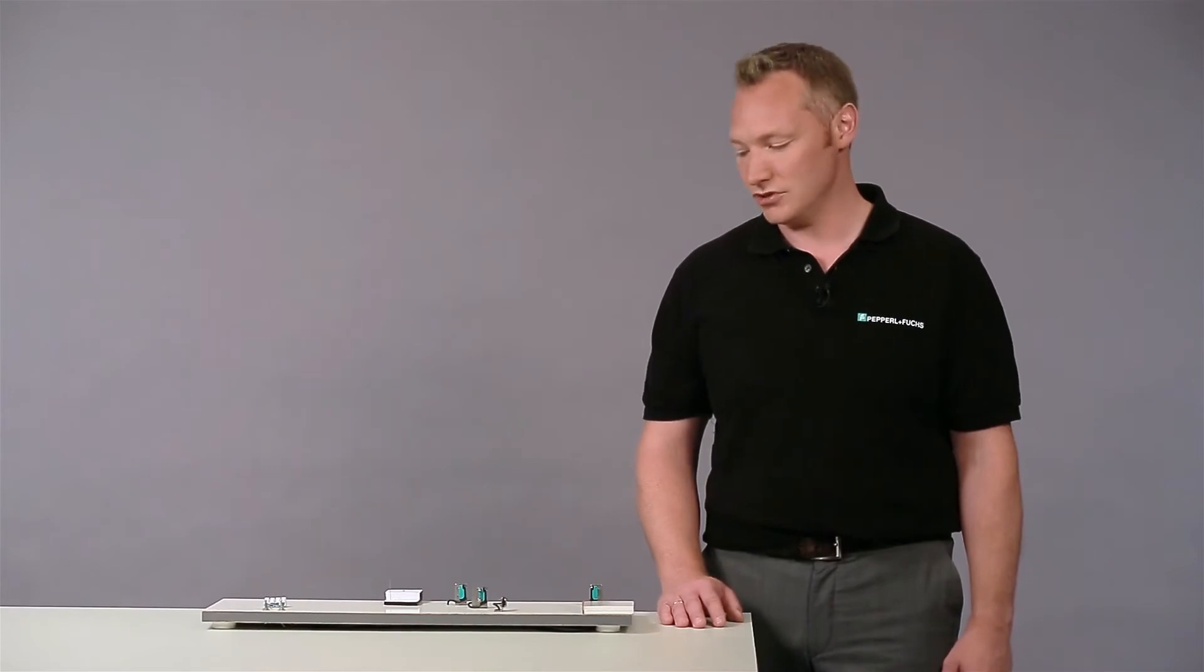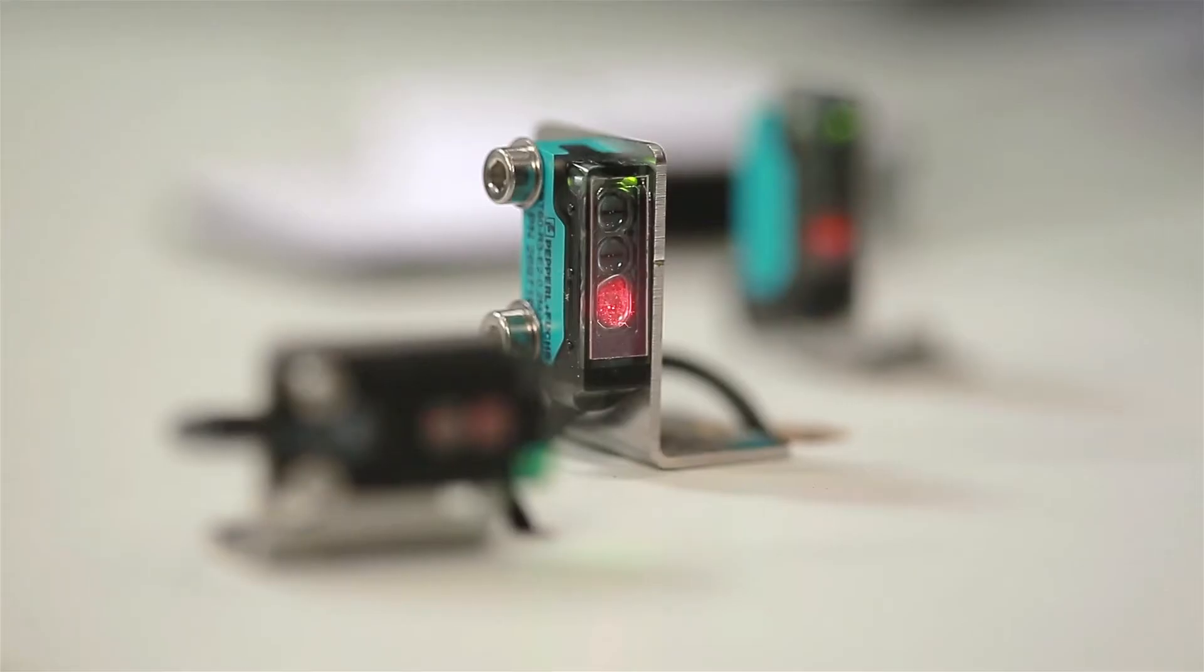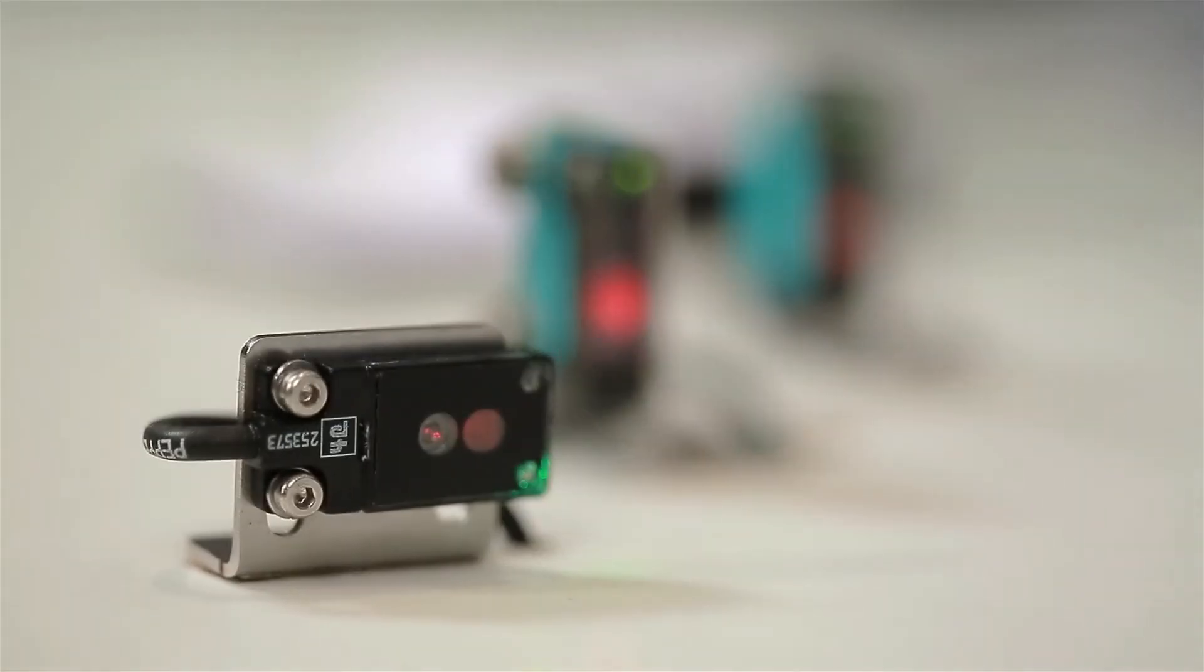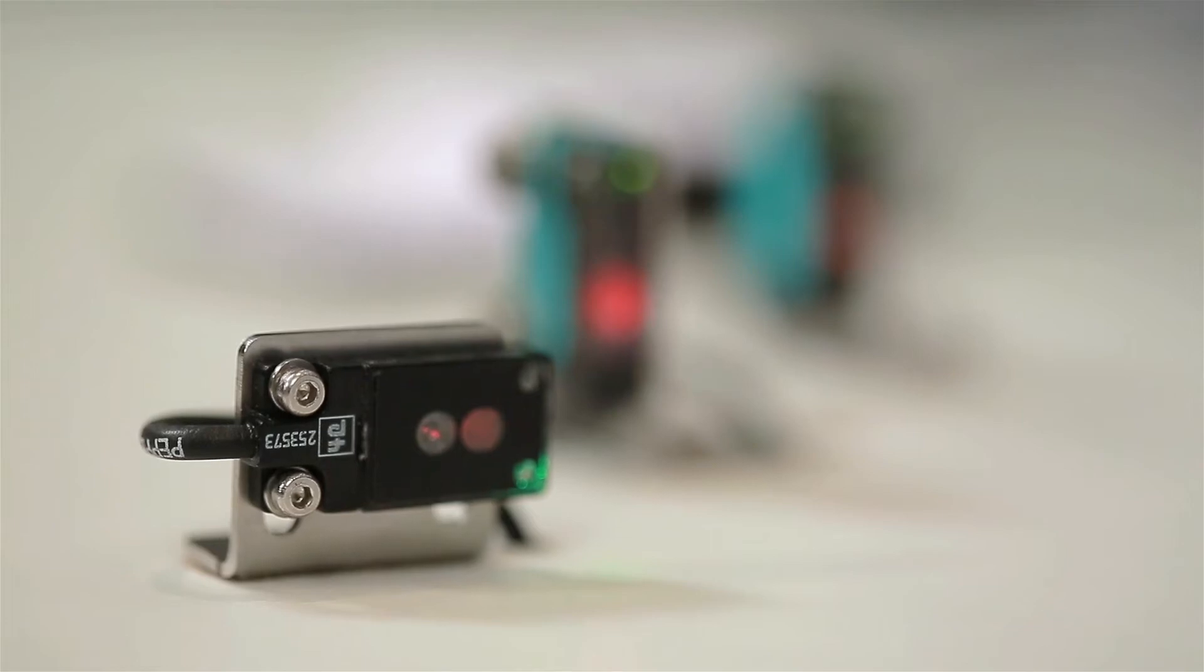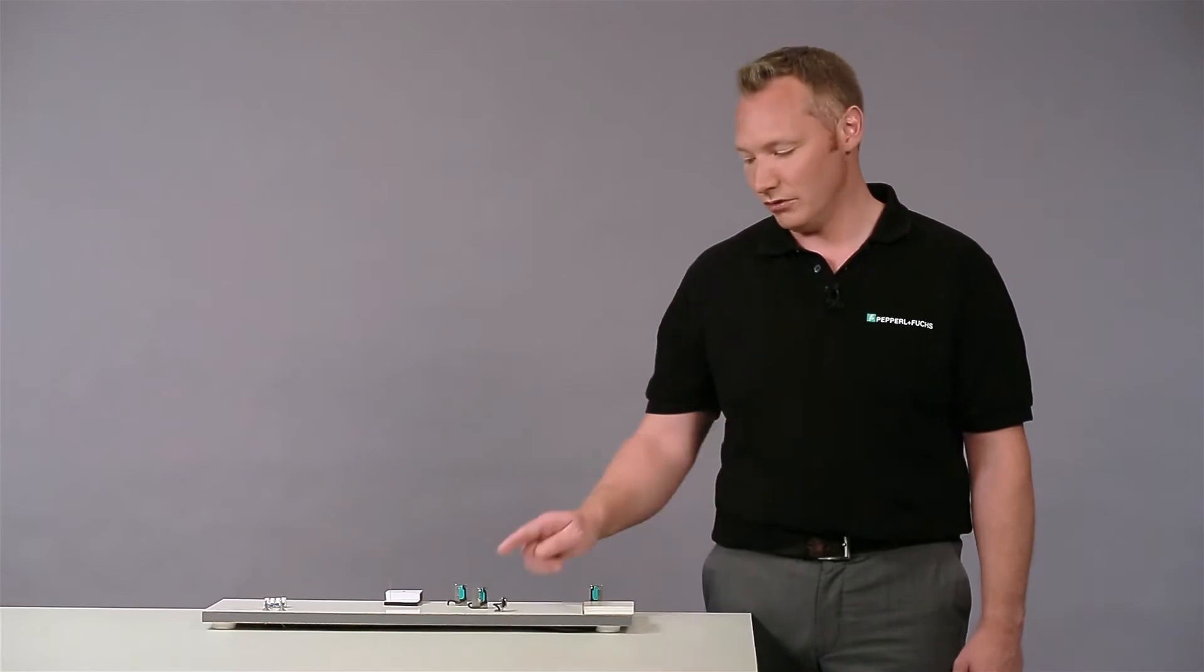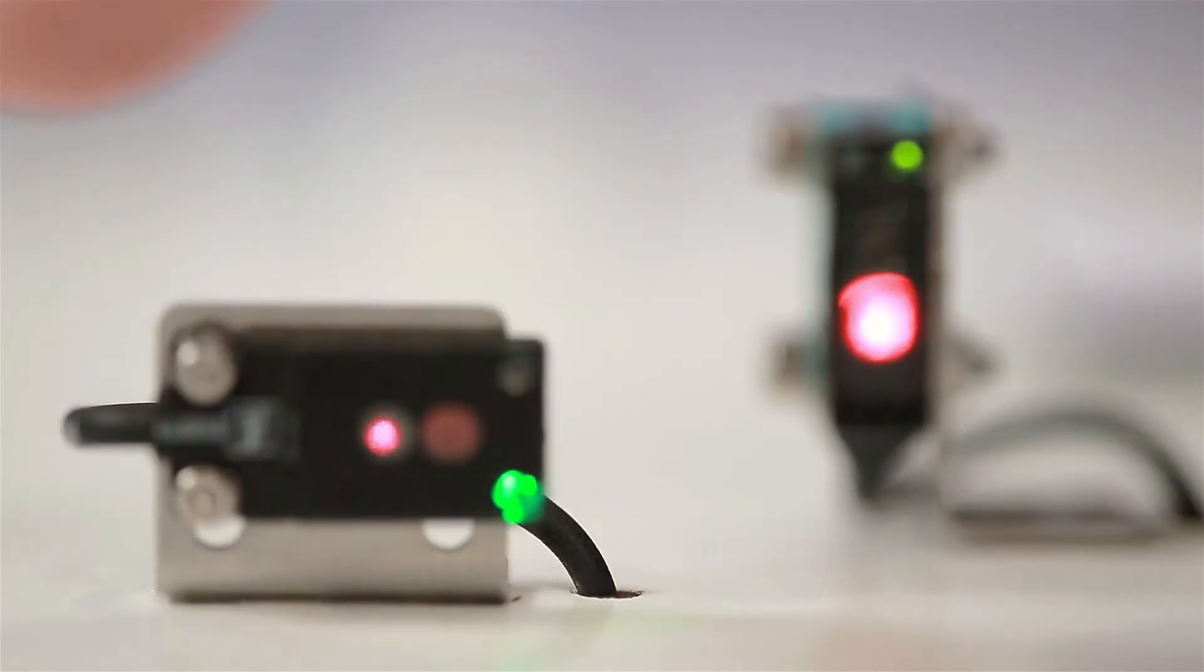For this, you can see two sensors here from our R3 and R2F series. In terms of their functionality, these two products are absolutely identical. They only differ in their housing design and mounting style.